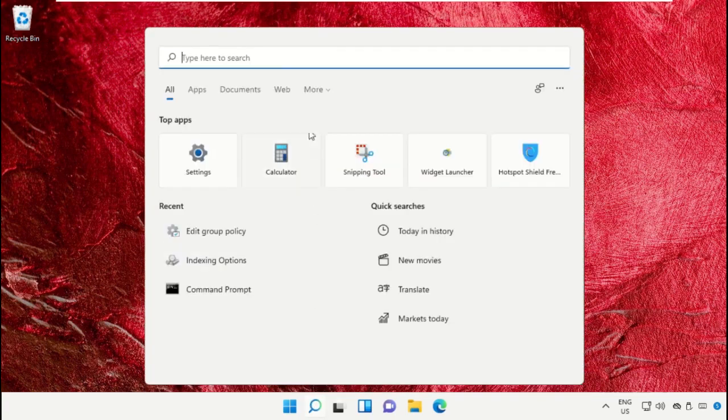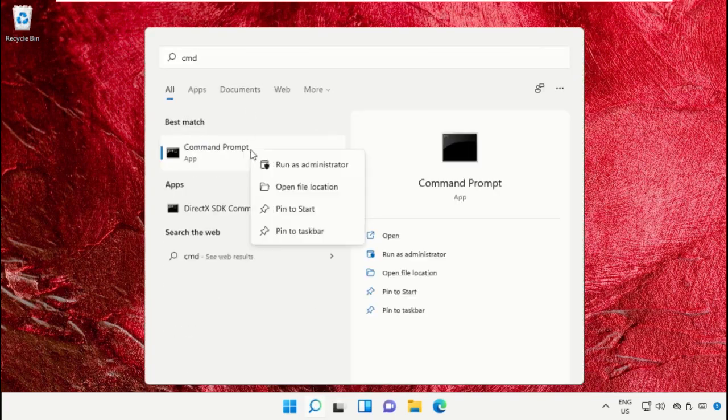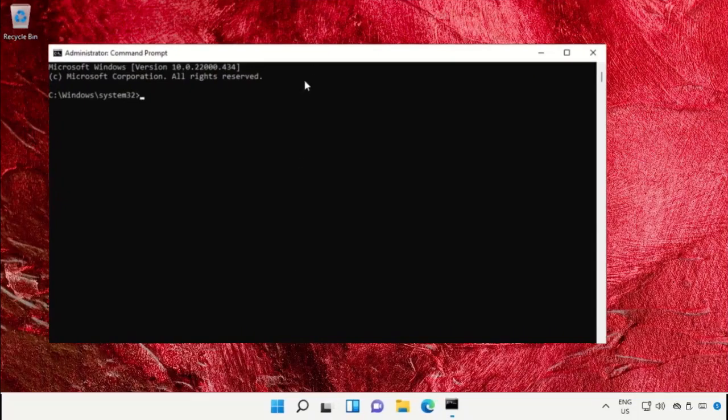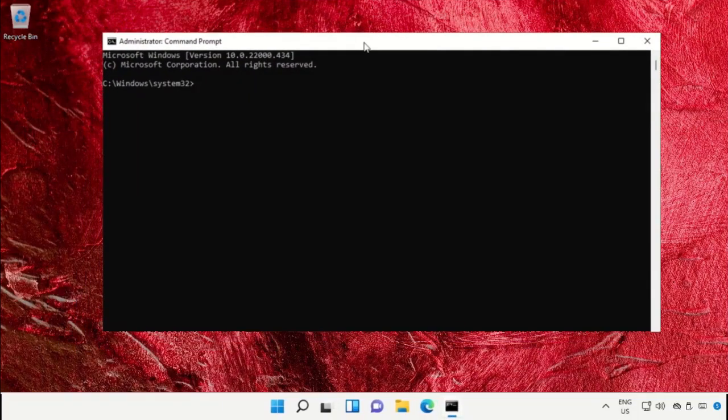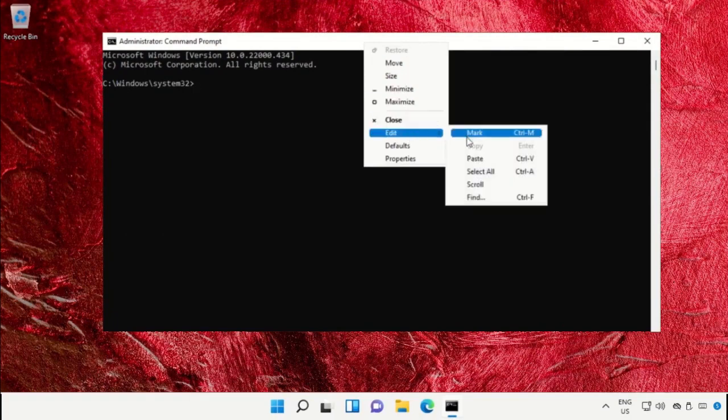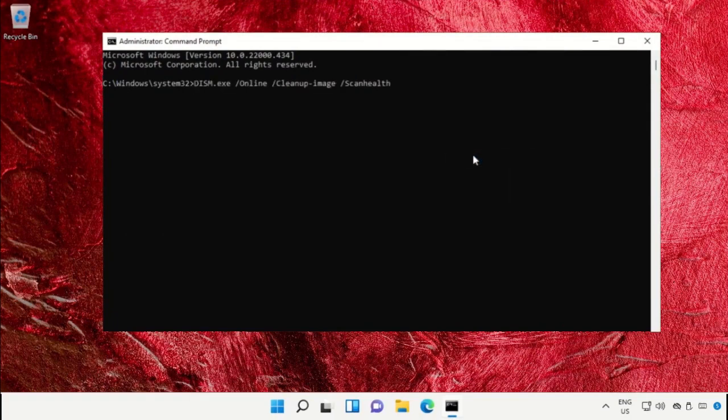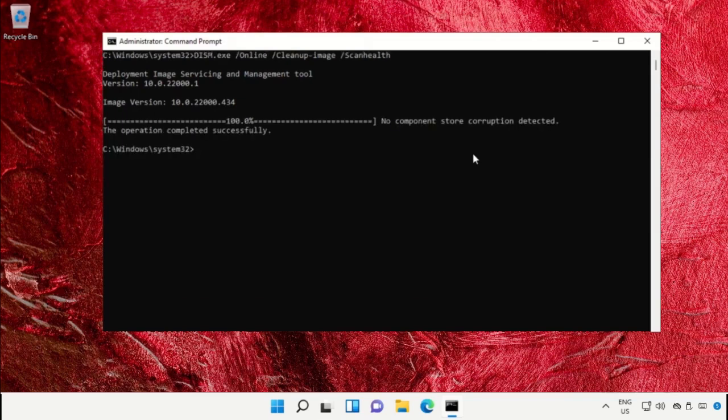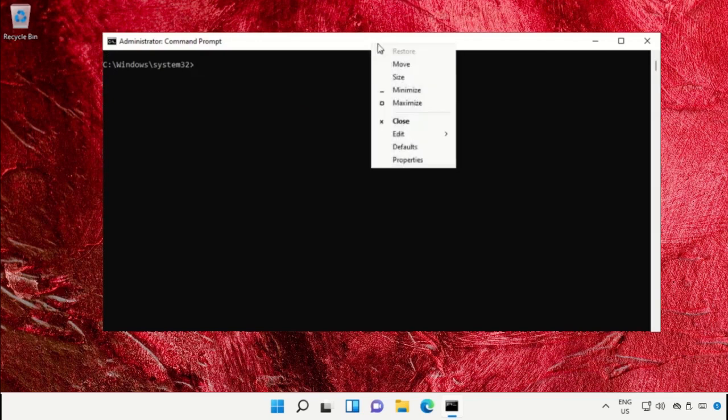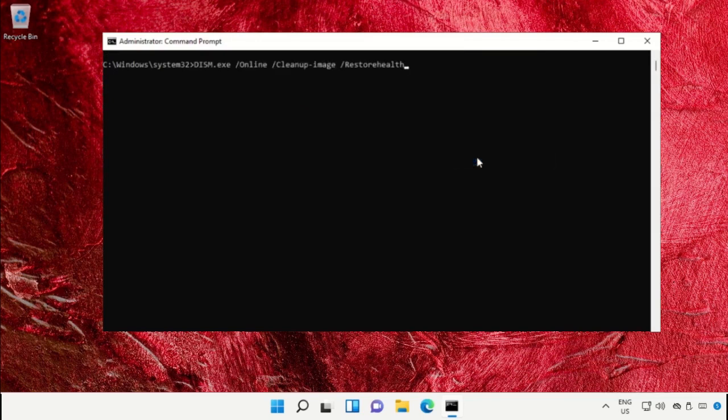Again, go to the search bar and open Command Prompt, run as administrator. Now these commands are really important, so to avoid mistakes you will get all these commands from the description below. Copy them and paste on Command Prompt and hit enter to execute them. Once done, close the Command Prompt window.